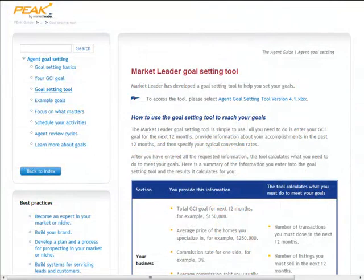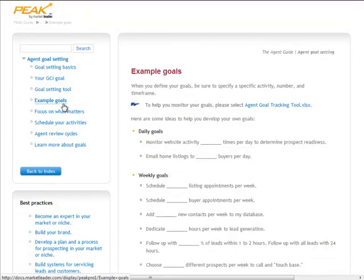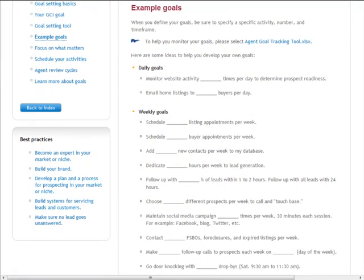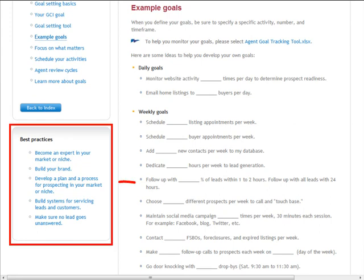Once you have your primary goals, go to the example goals section to break your primary targets down into daily, weekly, and monthly milestones. Use the information and tool here to keep yourself accountable so you can reach the goals you have prioritized. Then, to both meet and exceed your goals, make sure you review and implement the additional best practices on goal setting that are provided here.